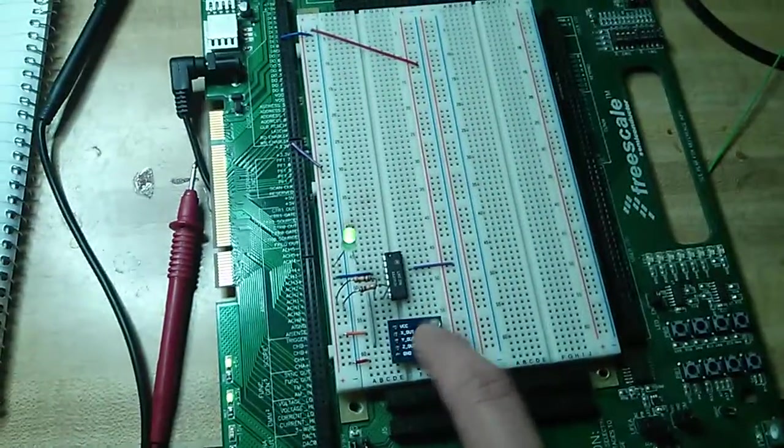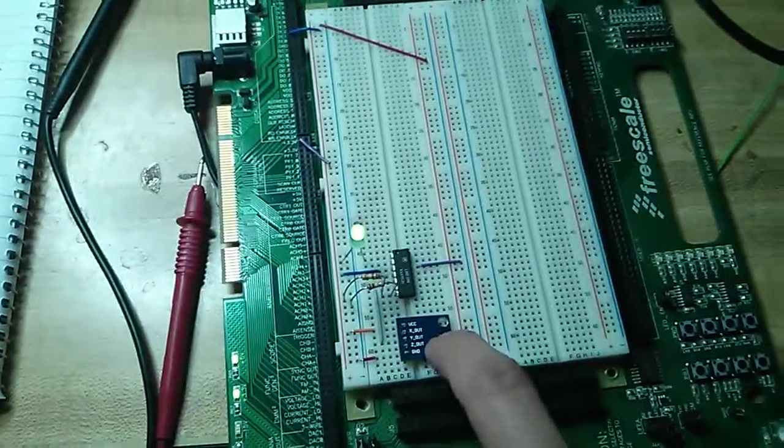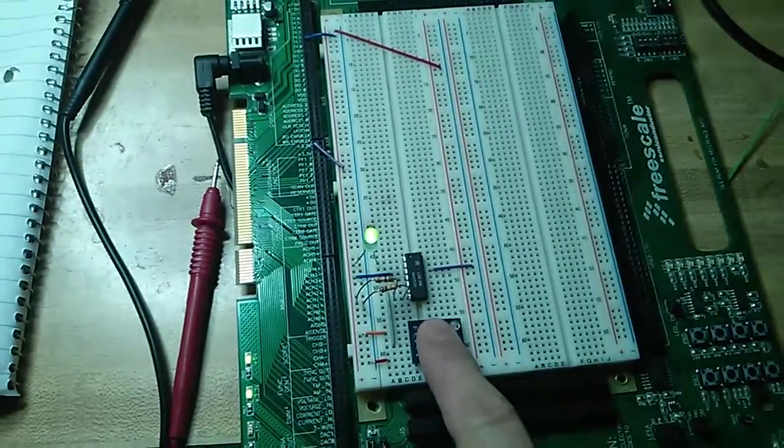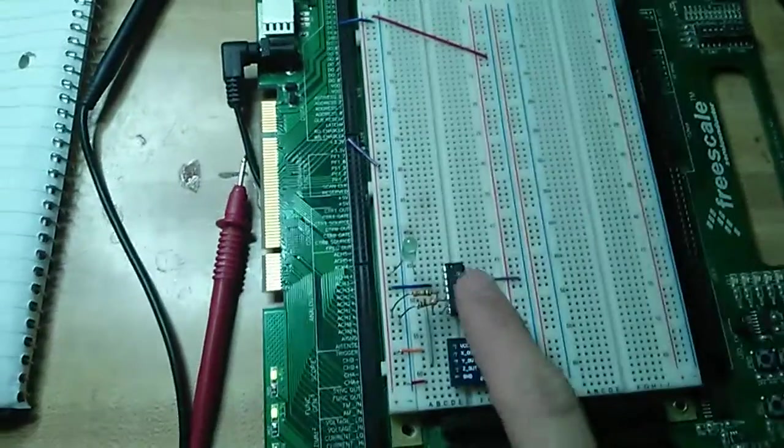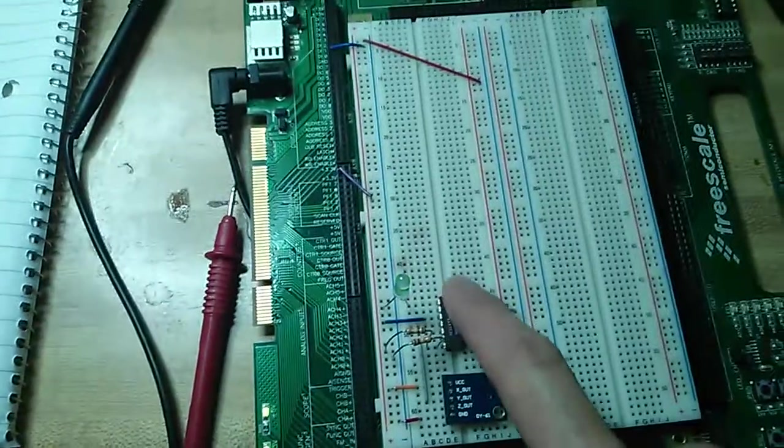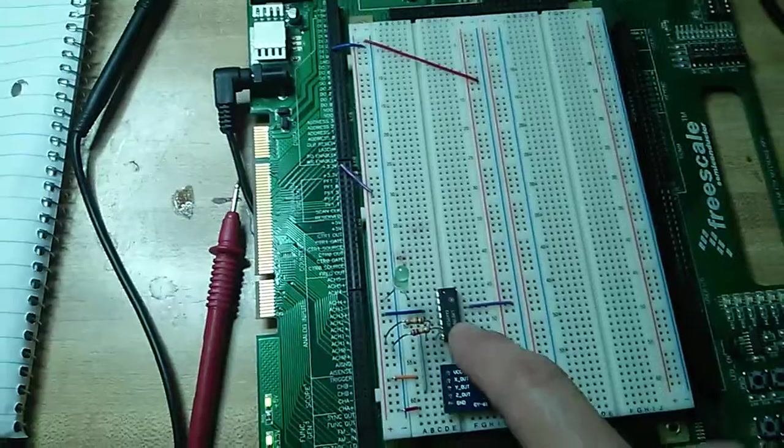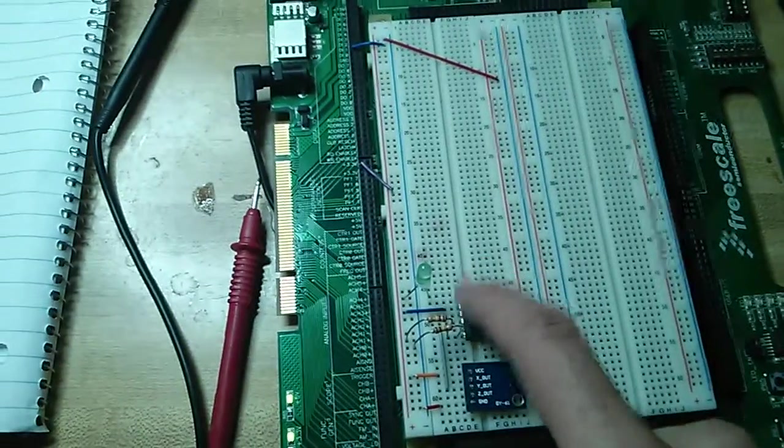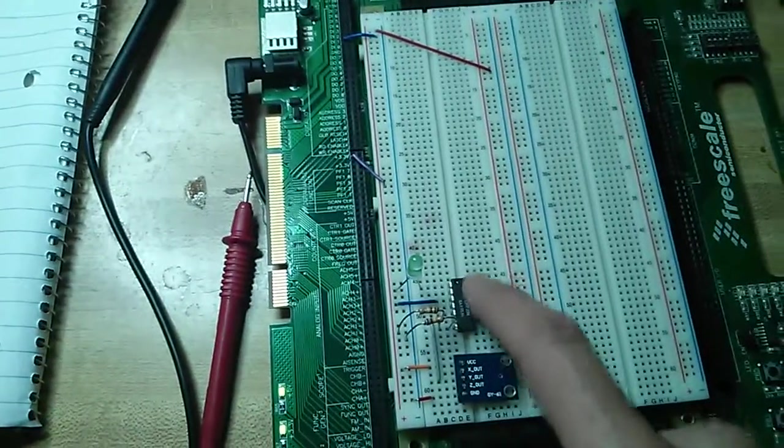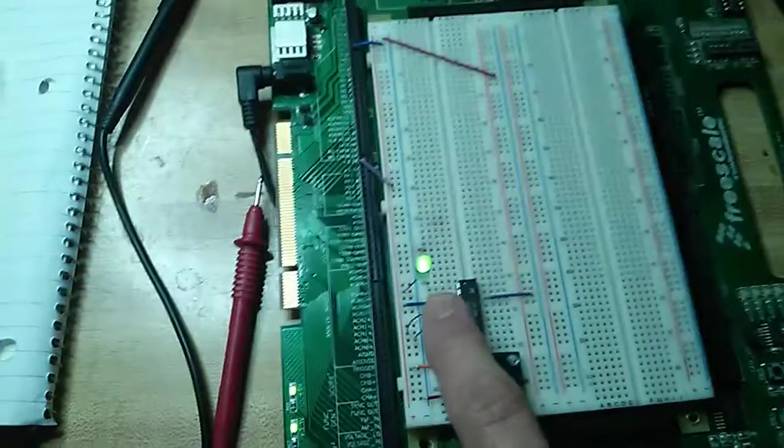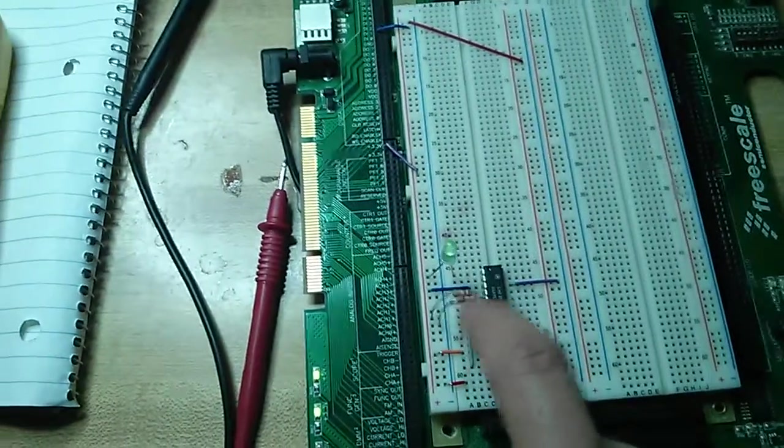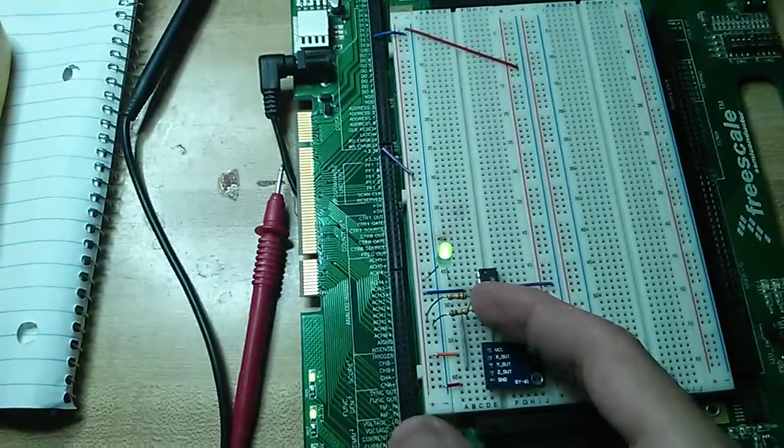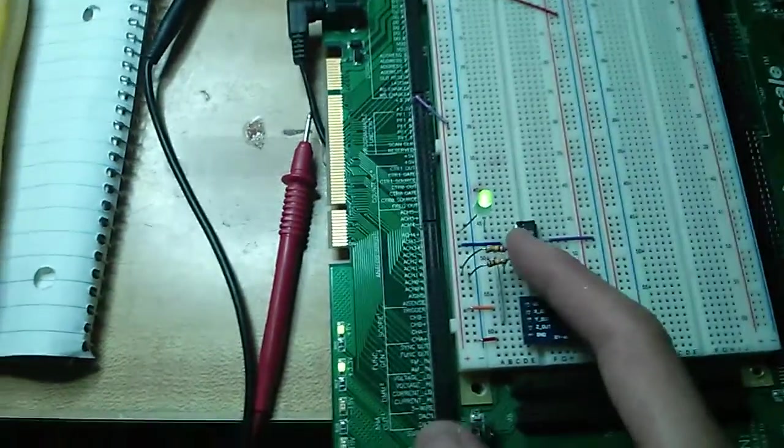We have an accelerometer here and a comparator. There's actually four in here, a quad comparator in here. This is a resistor, a voltage splitter.